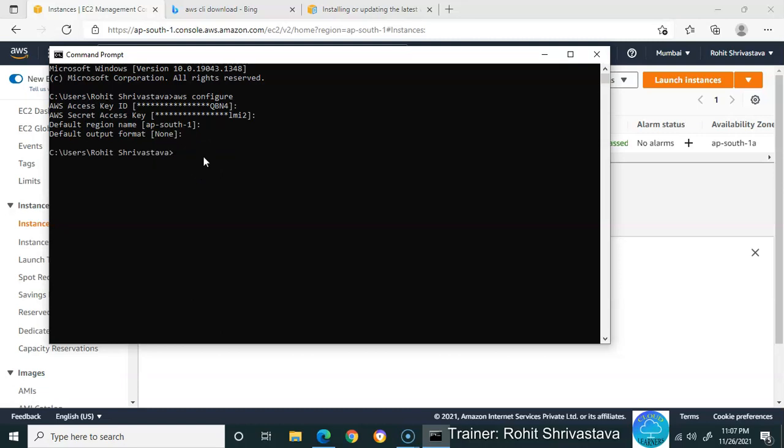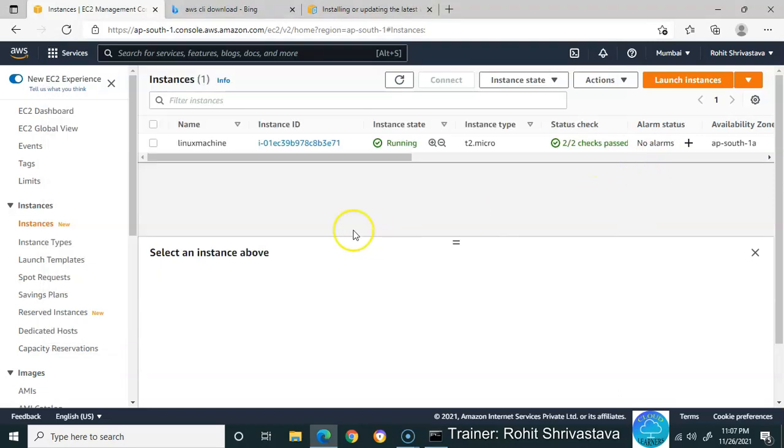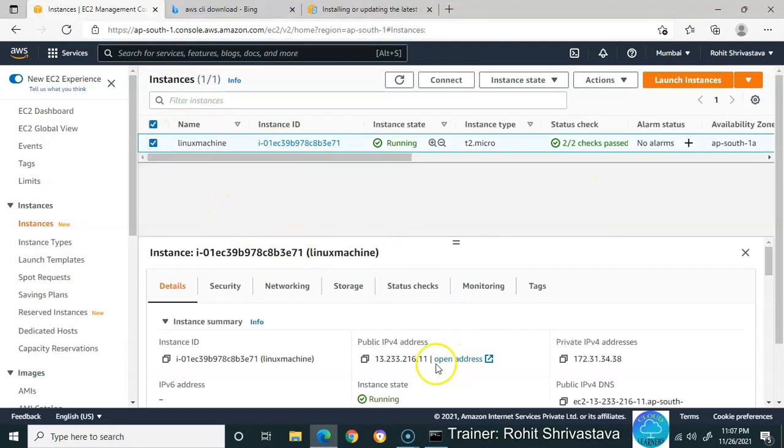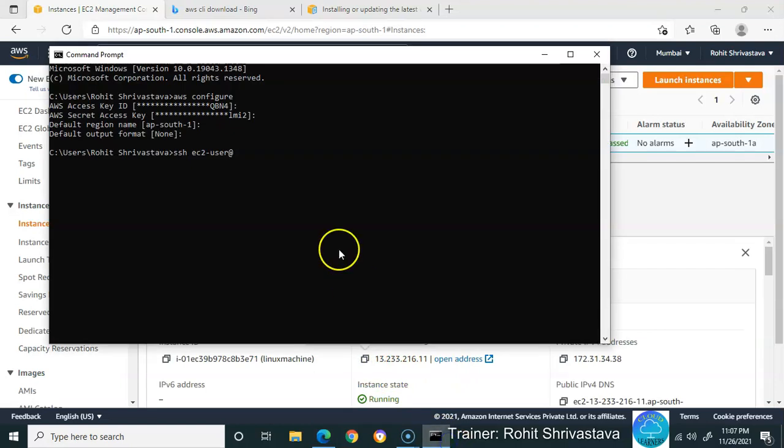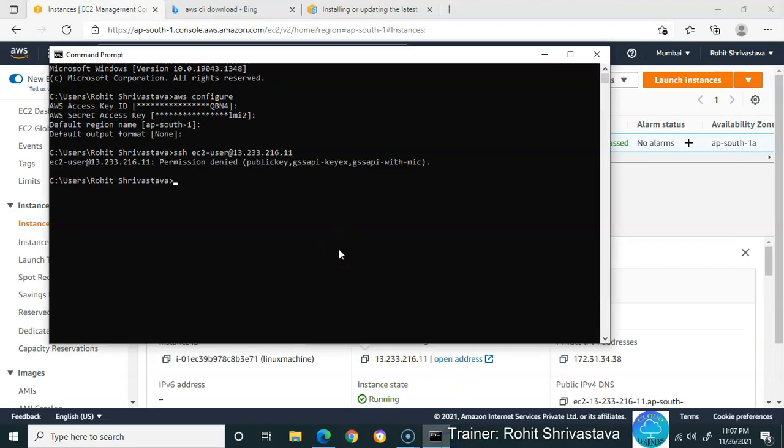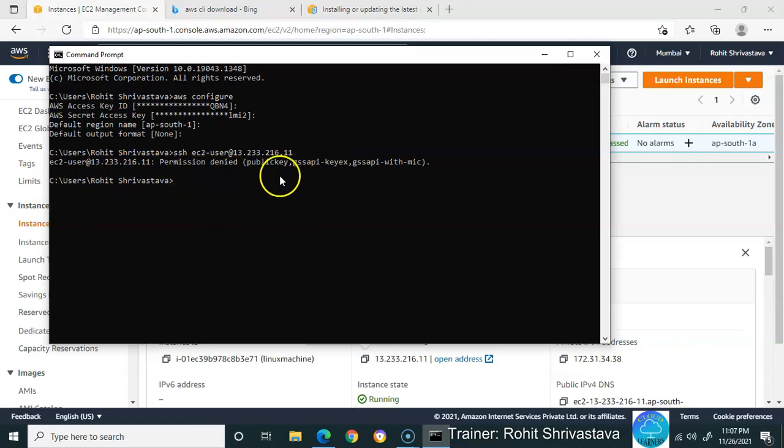Now, how to use command prompt for accessing your Linux machine? Let's write the command: SSH ec2-user@ followed by the IP of the machine. I'm going to copy the IP. See what happens - it's saying permission denied, public key, access key, and so on.